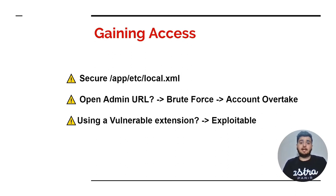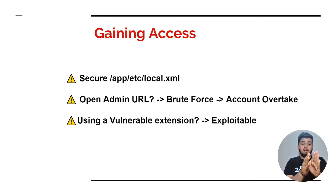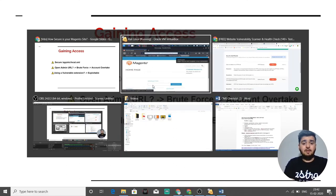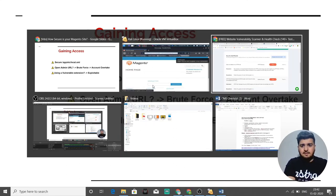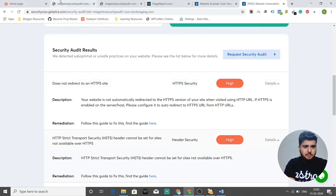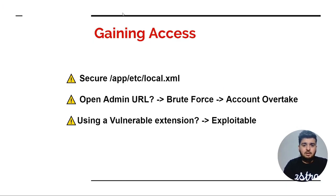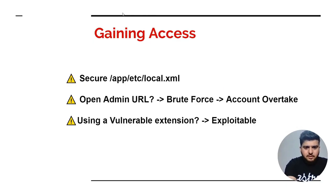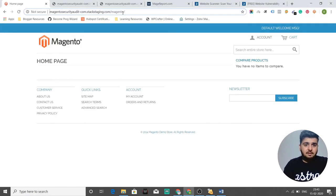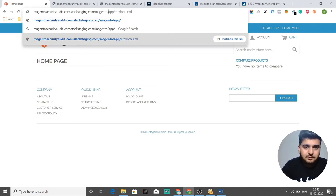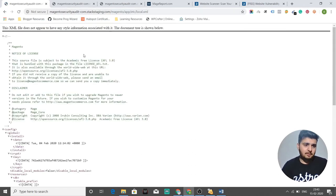Now is the phase when the hacker gains access. I suggest you secure the directory slash app slash etc slash local.xml. Let me show you what I mean by going to my browser and navigating to that subdirectory live. I'll go to the URL: slash app slash etc slash local.xml. This gives me an XML file — and it contains CDATA.